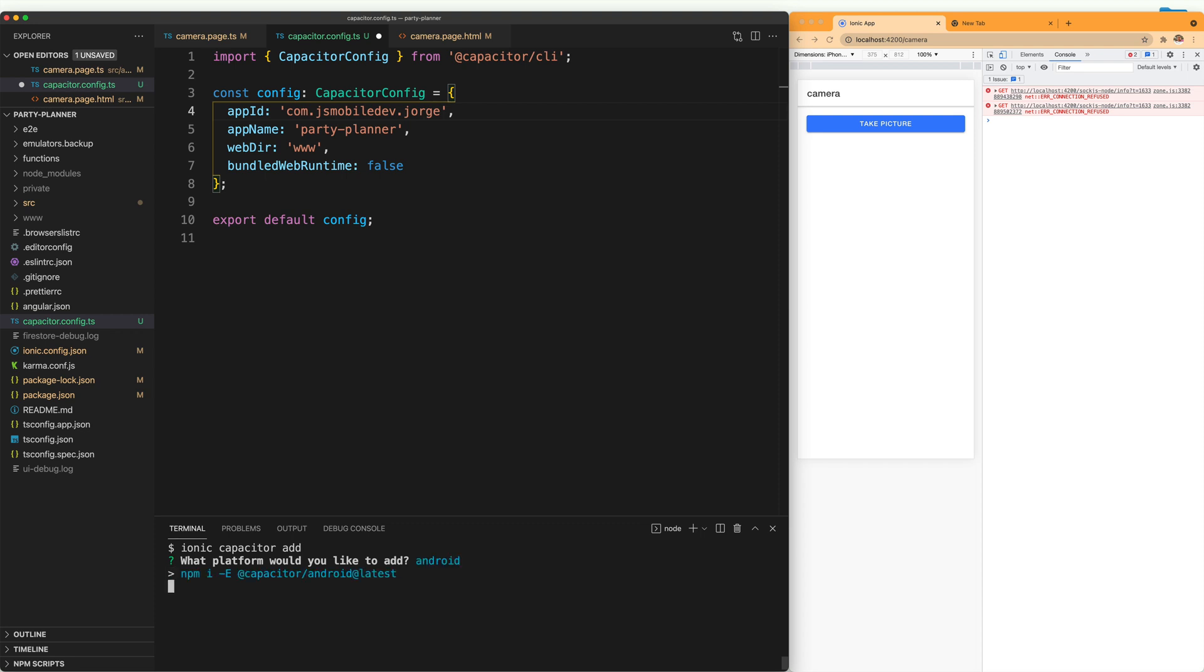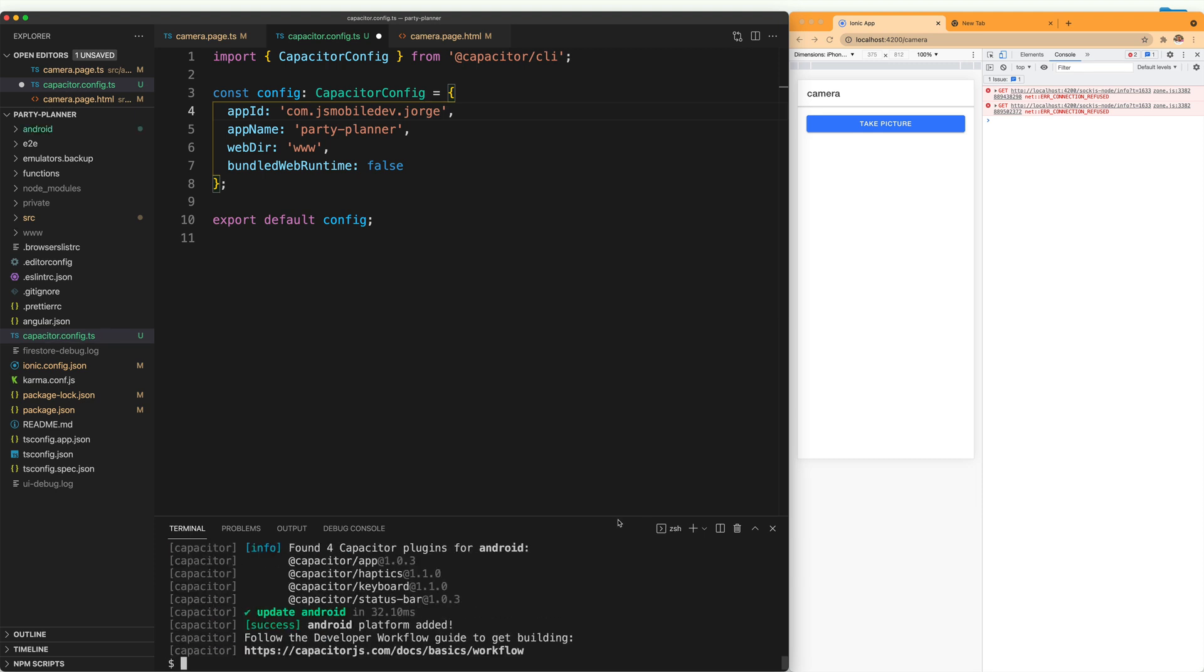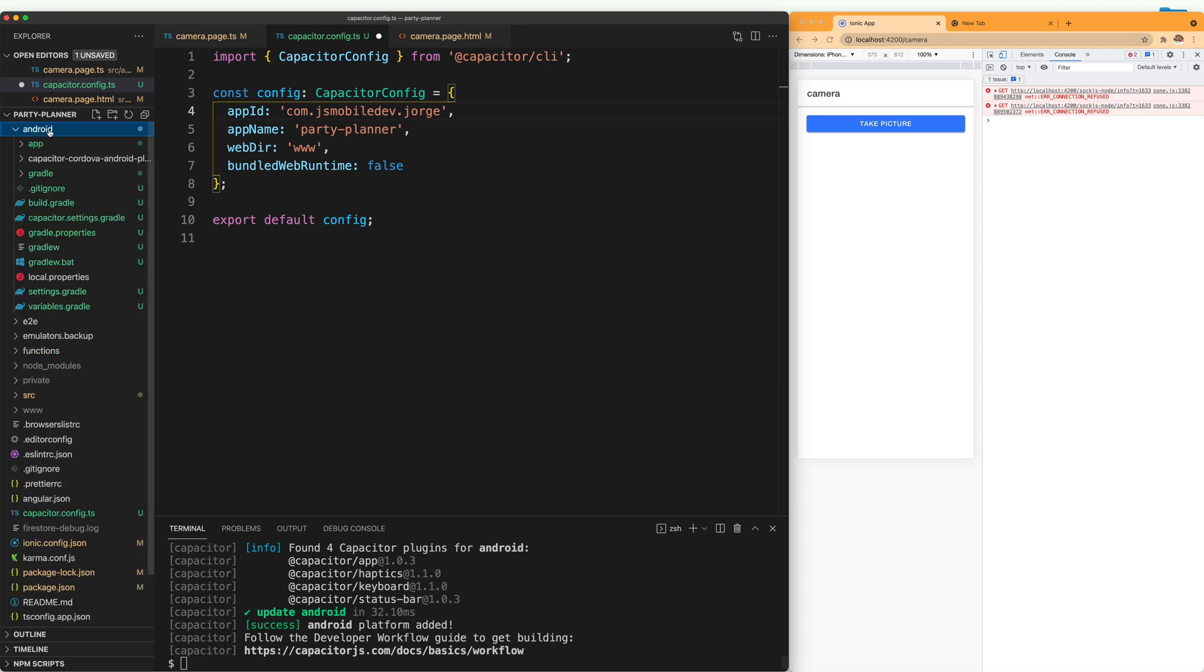It will go through the process of installing everything that you need. Once it's done, you can see that it created a new folder called android. And this has everything that your application needs to natively run on Android.